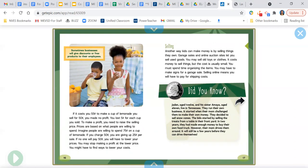Prices are based on what people are willing to spend. Imagine people are willing to spend 75 cents on a cup of lemonade. If you charge 50 cents, you are giving up 25 cents per sale. If no one will pay 50 cents, you will have to lower your prices. You may stop making a profit at the lower price. You might have to find ways to lower your costs.